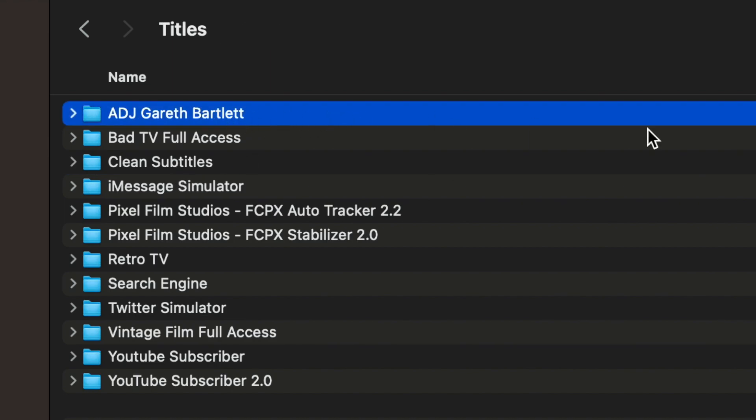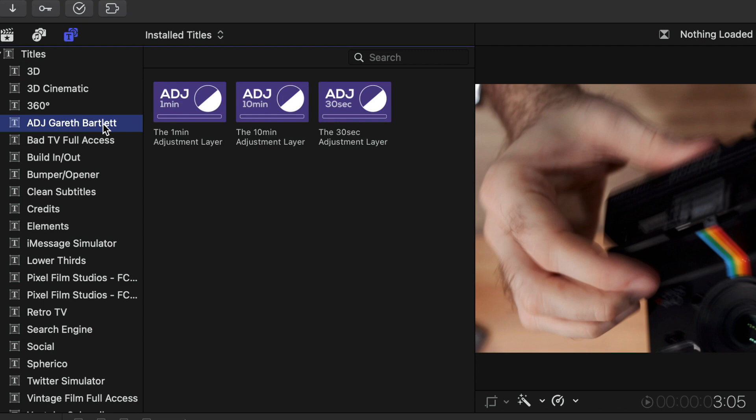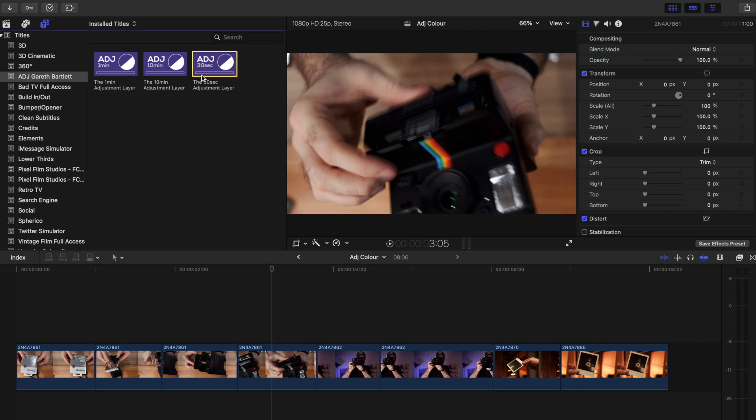Once you've put it in the right place you can then find it in Final Cut under the Titles browser. My custom ones come in three flavors: 30 seconds for your Instagram Reels, one minute for your YouTube Shorts, or 10 minutes for your longer projects - which you can then customize to fit.